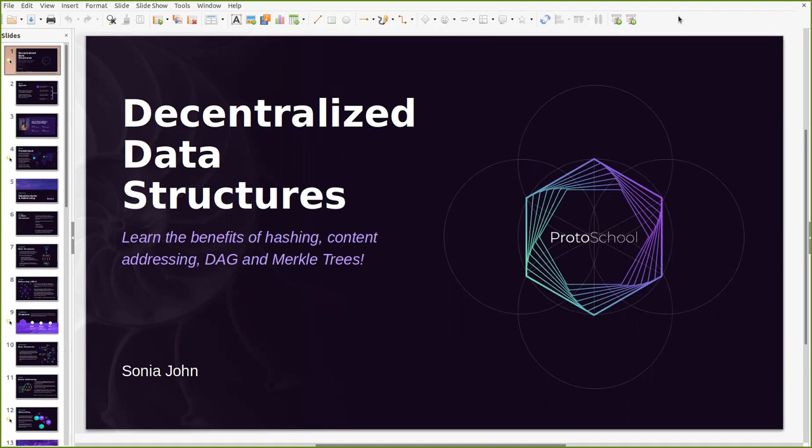It's my hope that by the end of this event you learn the benefits of hashing, cryptographic hashing, content addressing, how Merkle trees work and how DAGs or decentralized acyclic graphs power peer-to-peer networks like IPFS.